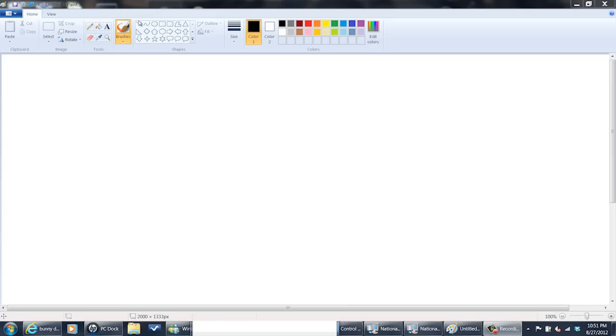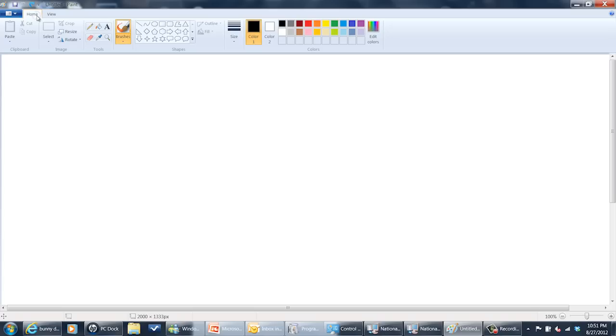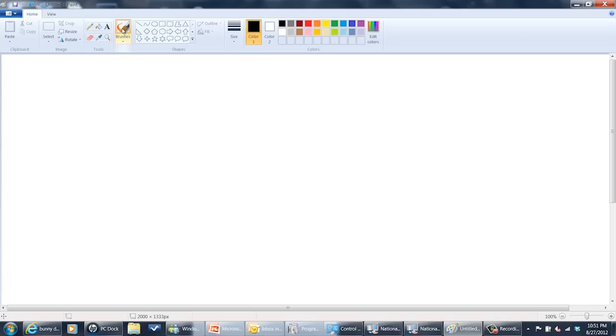So over here we have MS Paint opened up and currently I'm going to be using the brush tool. This is MS Paint on Windows 7. The older versions have a similar layout but different arrangement for tools.